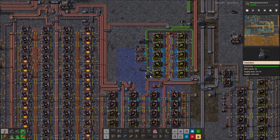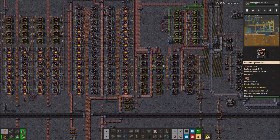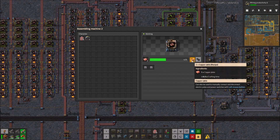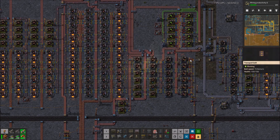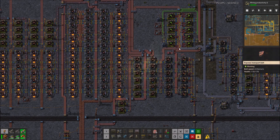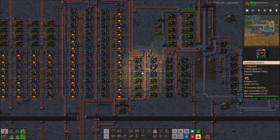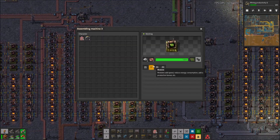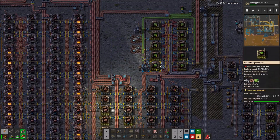In terms of which one I felt most accomplished for — I don't really purposely get them. I guess maybe the 20 million green circuit one, where I was doing it in my 'Sending Supporters to Space' megabase doing 4K science a minute. It just kind of happened and I thought, oh hey, I made 20 million circuits — that's cool. I don't really care much for achievements personally. I like to just set my own goals.